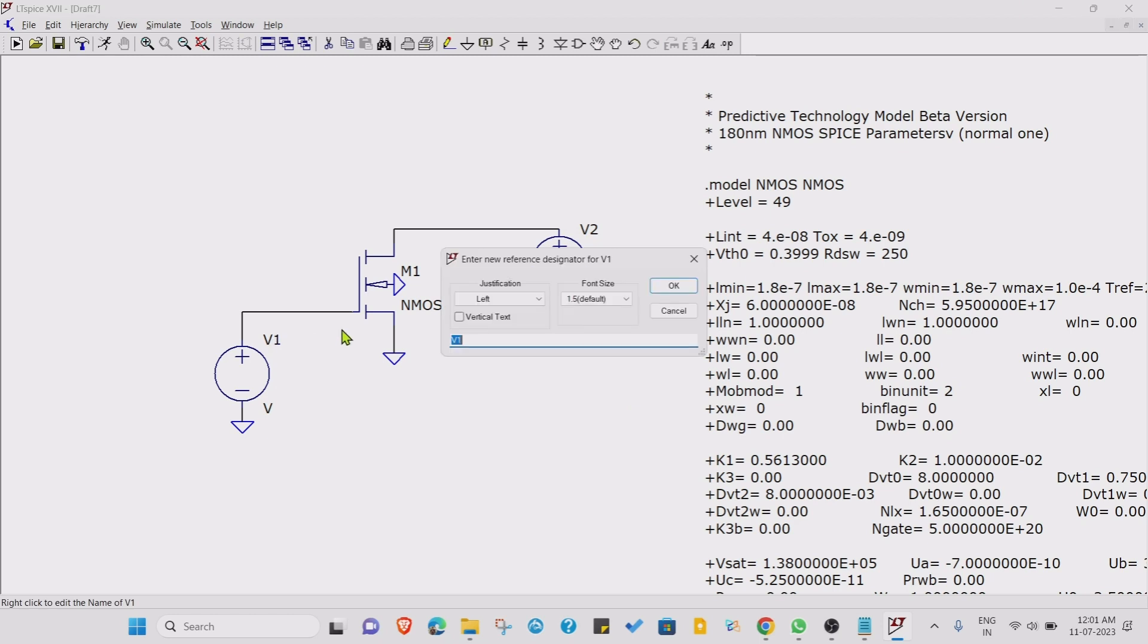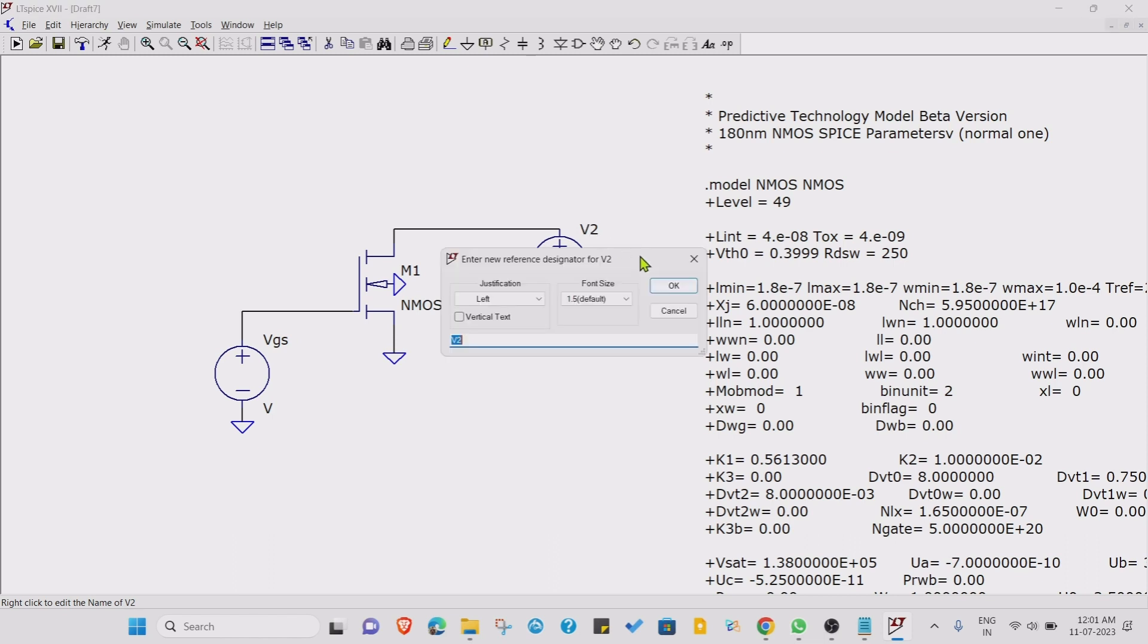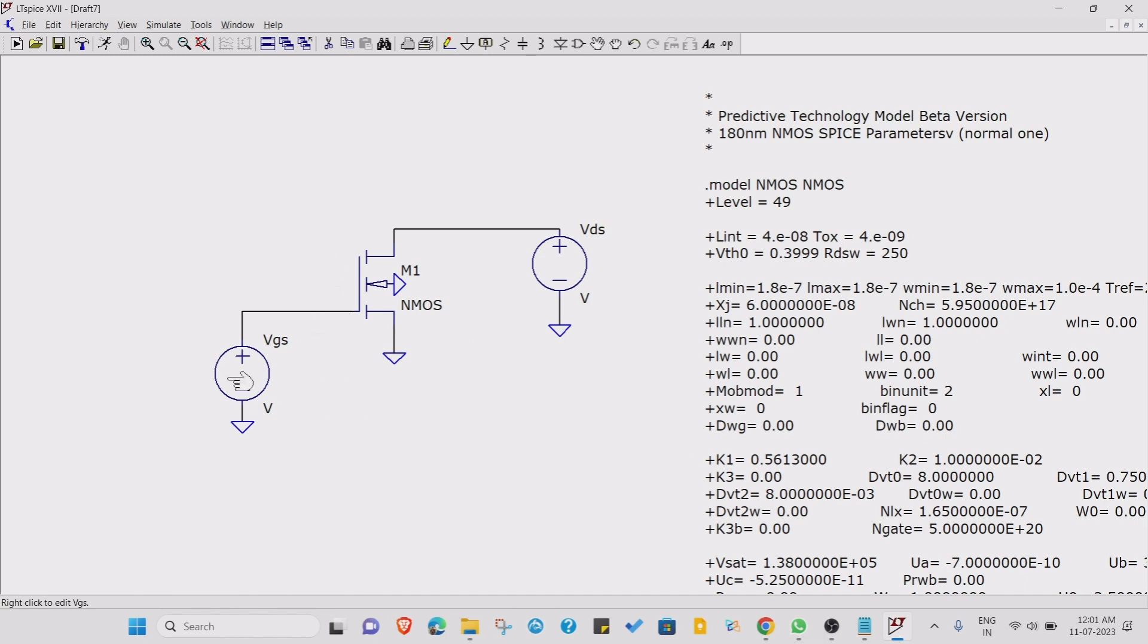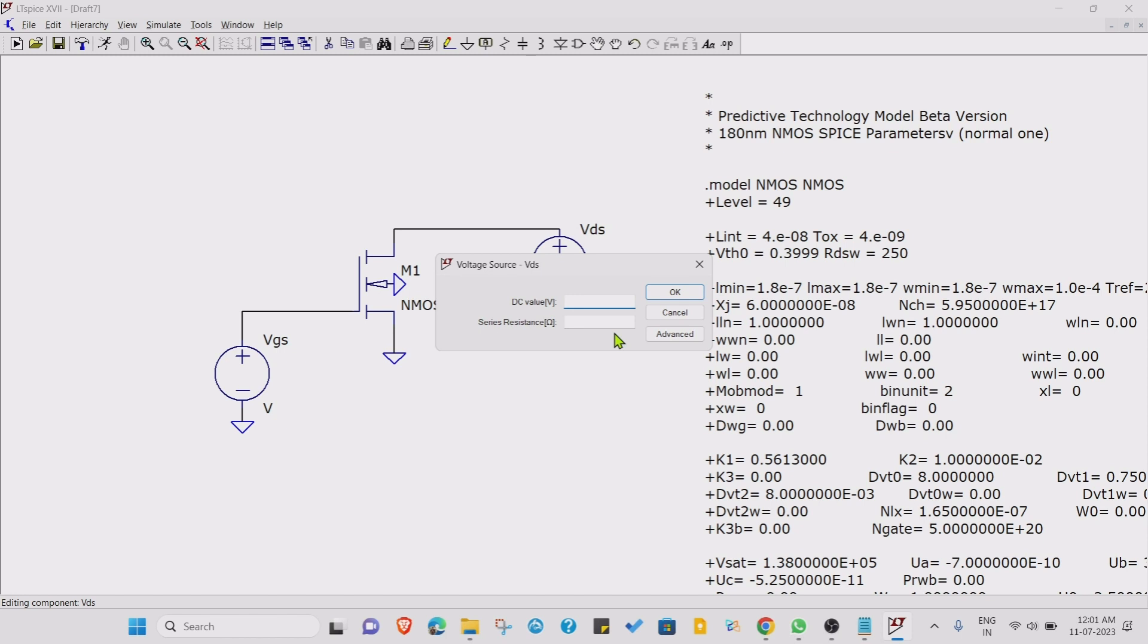Let's try to find out case one. In case one, VDS is fixed, VGS is varied. So this is our VGS, just rename this as VGS. This is our VDS, just rename this VDS. Now we want to vary this particular source and we want to fix this voltage. Let's fix it at 2 volts.